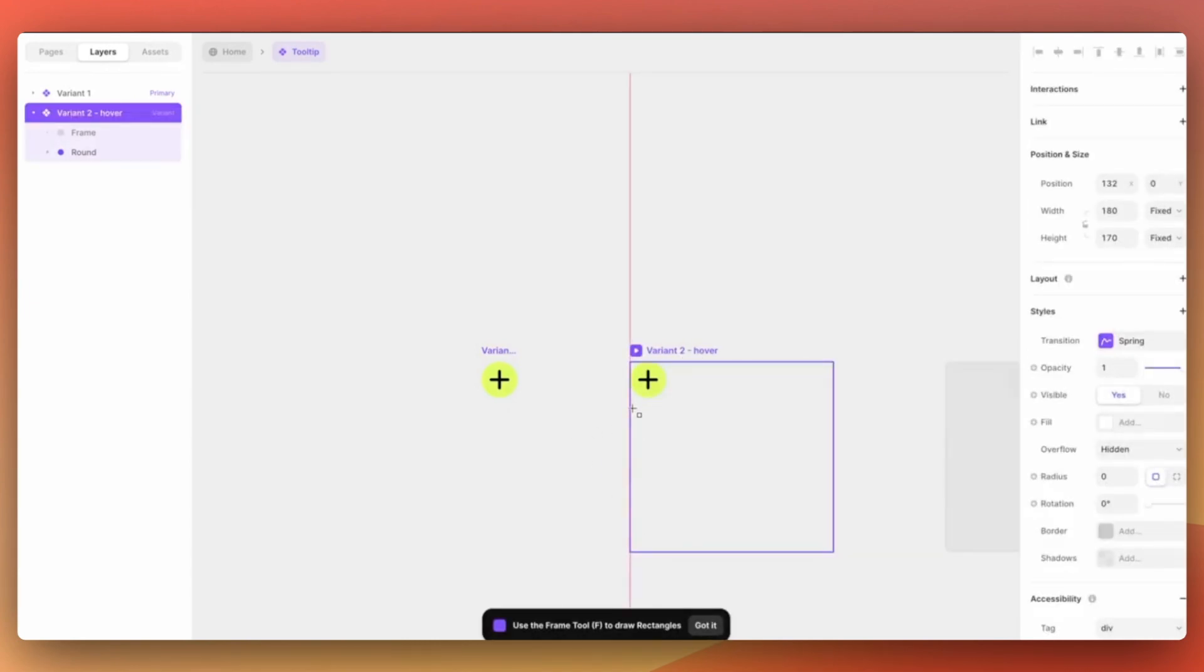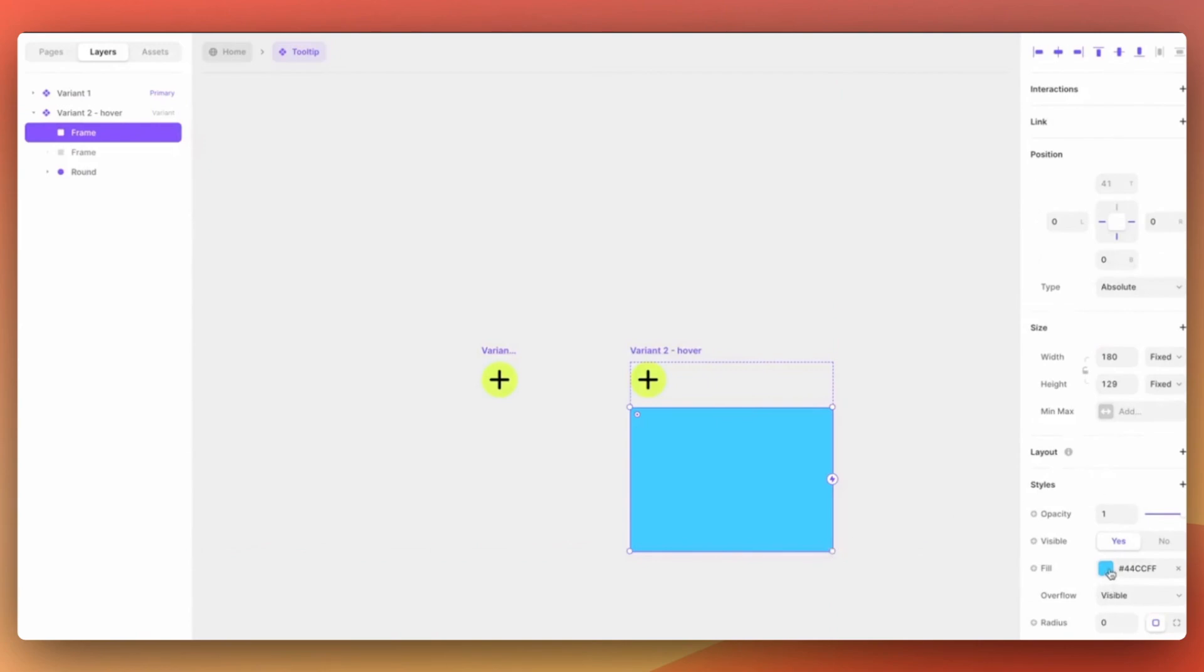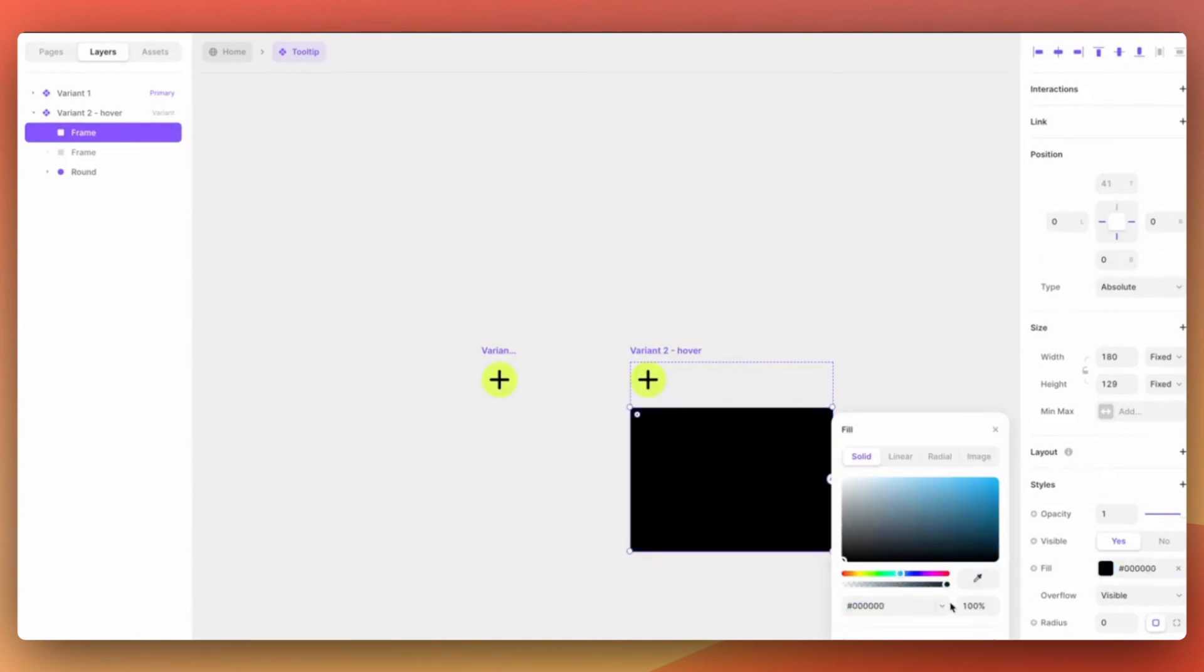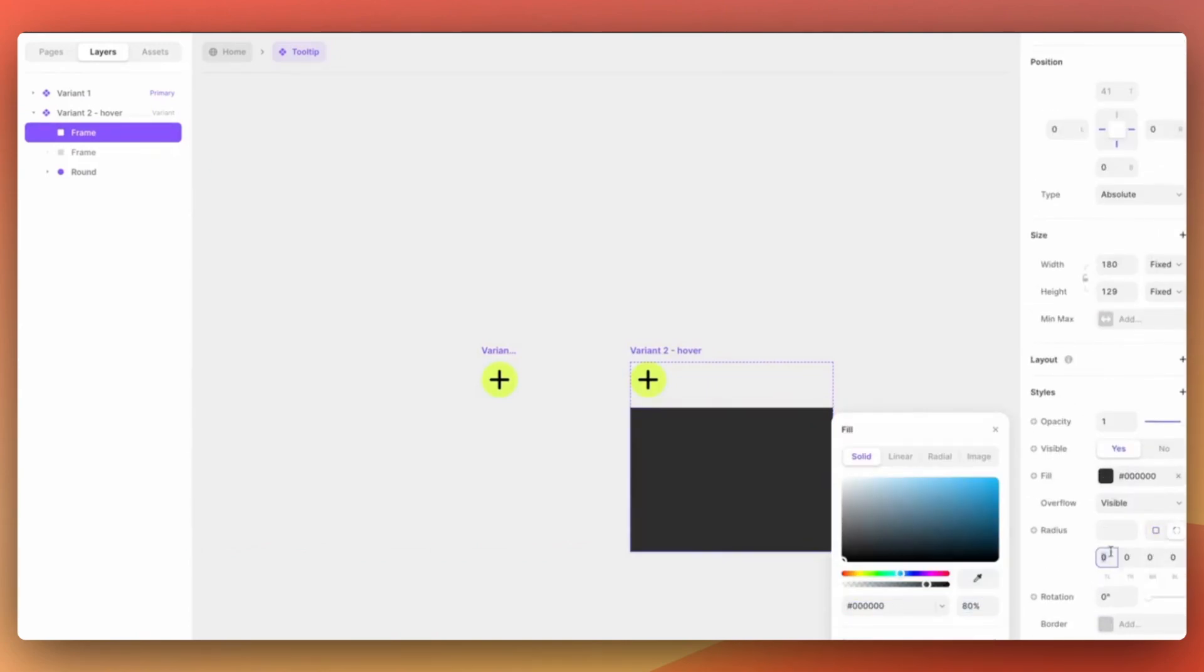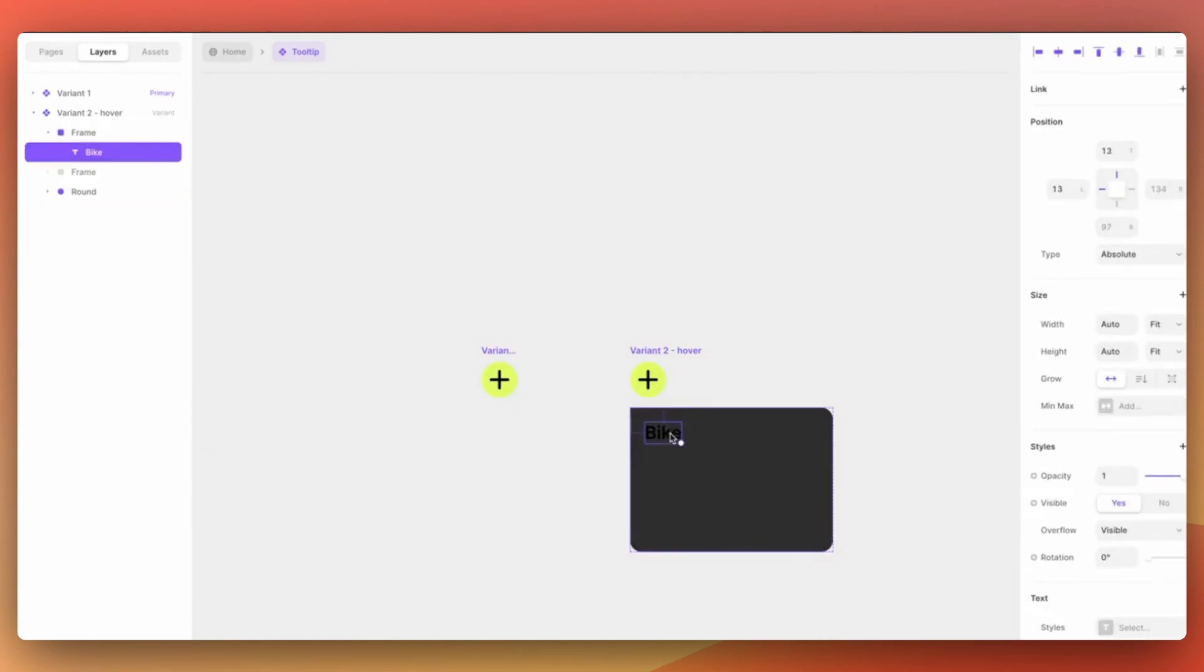Then we will add a new frame inside this variant which will be the background for the information we want to show in the tooltip. Then we can just simply add the content we want inside this frame.